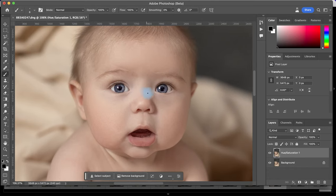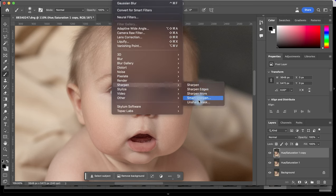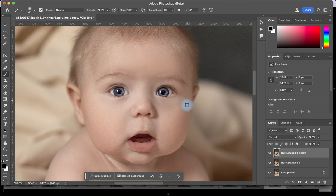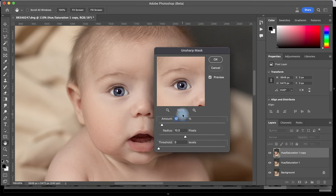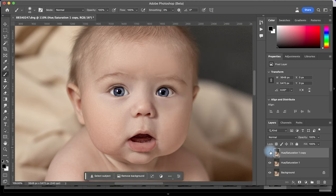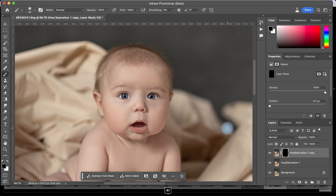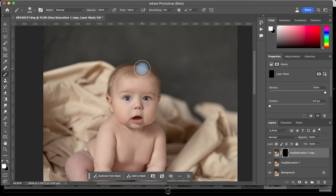Now I am going to work on some sharpness. I'm going to copy this layer just in case, then go to Filter > Sharpen > Unsharp Mask. I use this technique because I really like how it makes the image look. I'm going to go to 20% Amount and 20 Radius — I saw this technique online and the photographer called it the 20-10 technique. You can see how it adds a little bit of contrast as well, which is really cool. I'm going to mask it out, invert the mask, and only paint it on the subject.